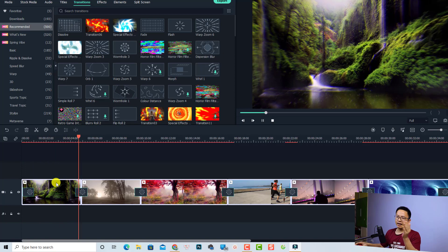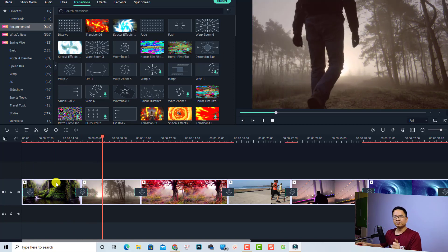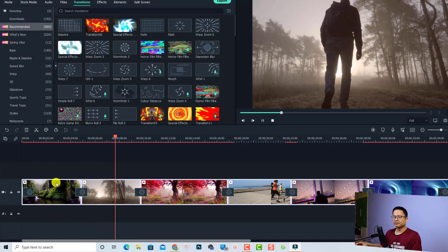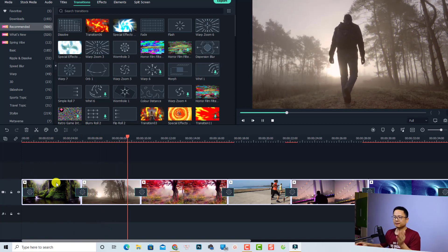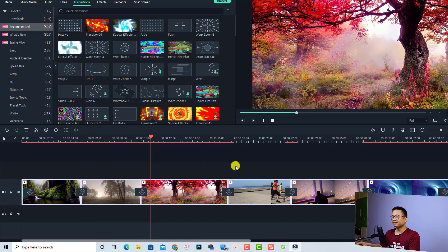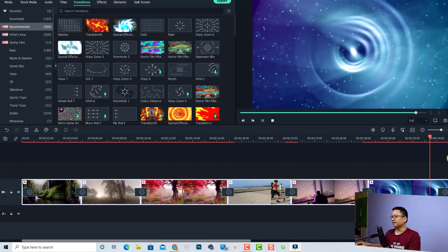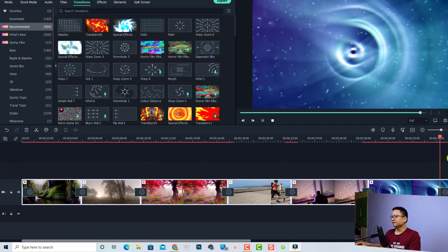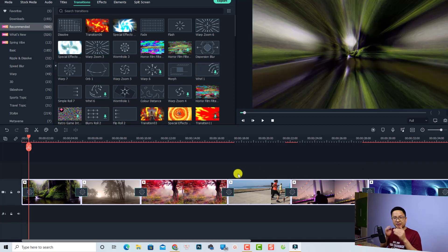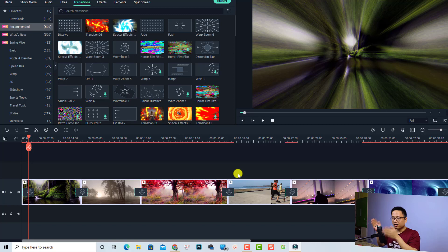Let's preview it. This is the transition at the beginning of the clip, then between clips — nice — and also at the end. That's how to add one transition effect to multiple split points on your timeline.